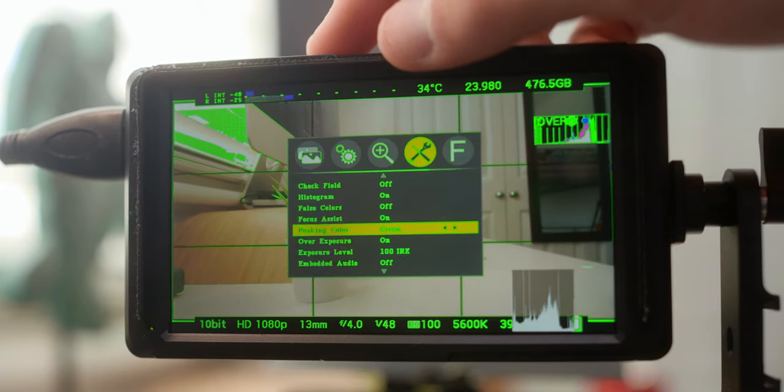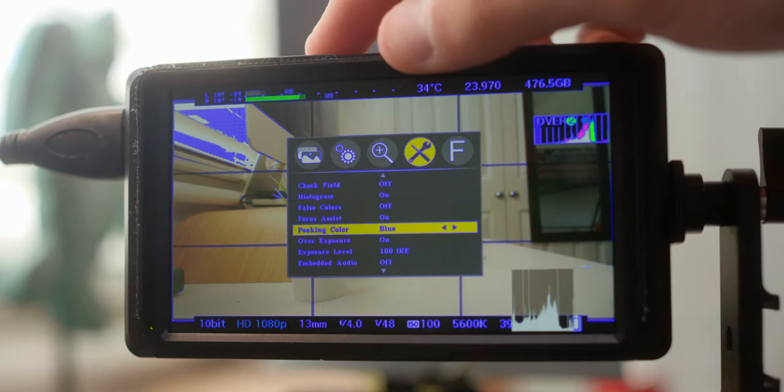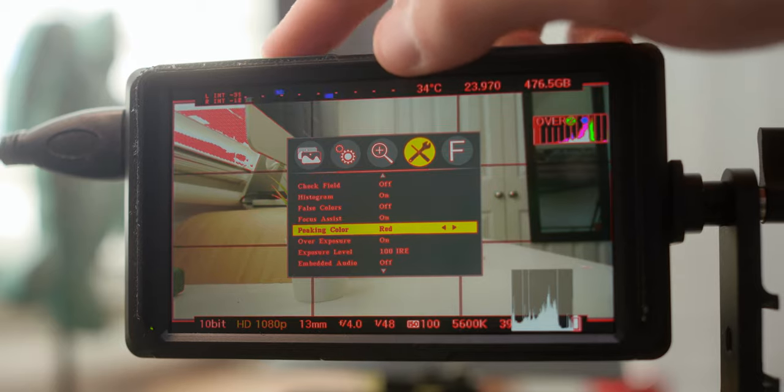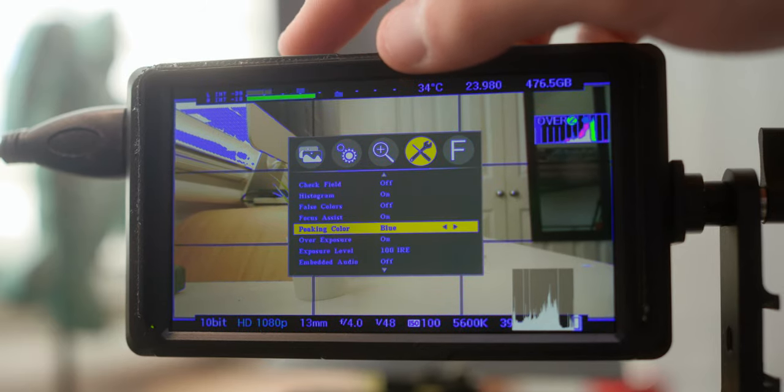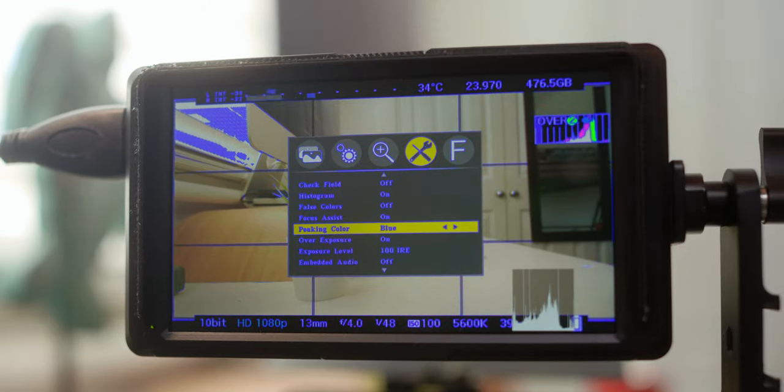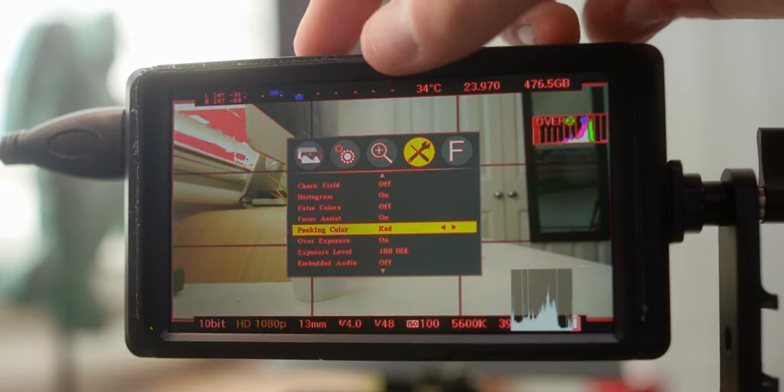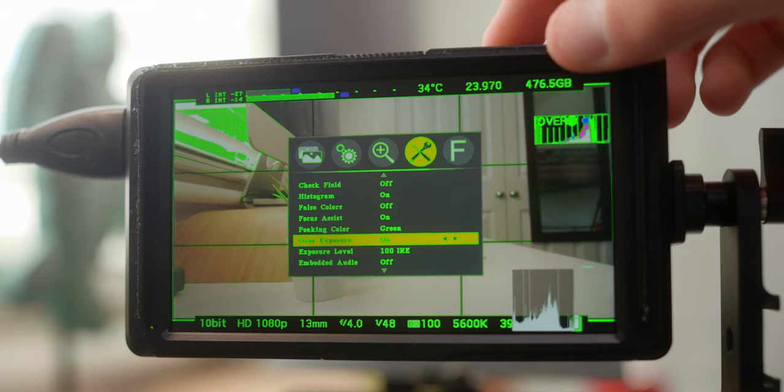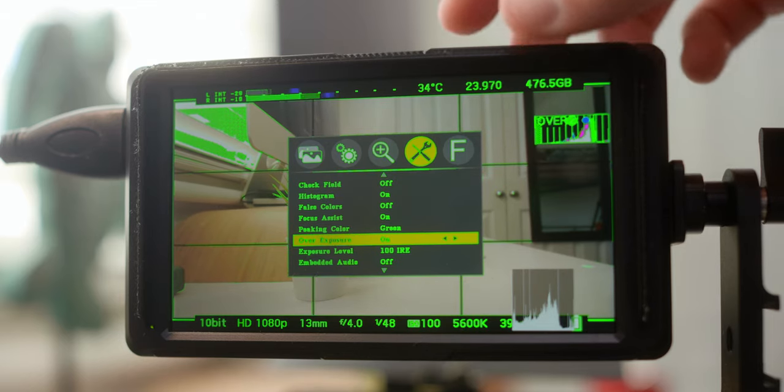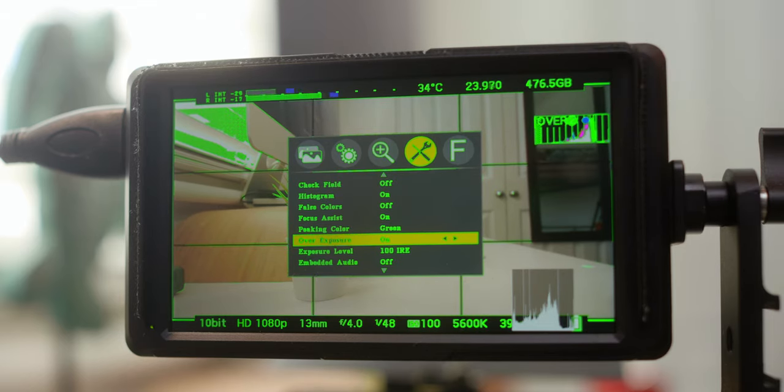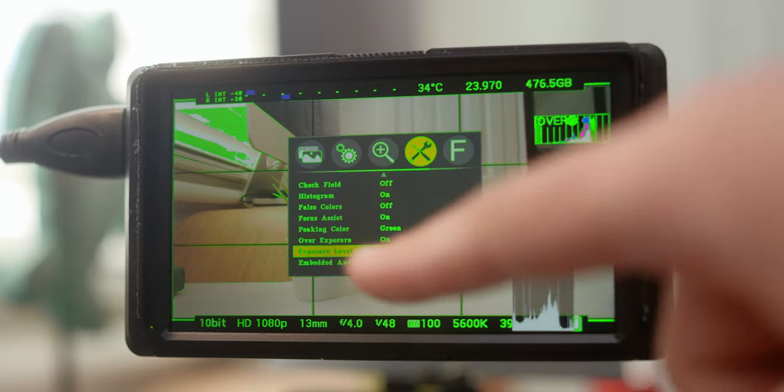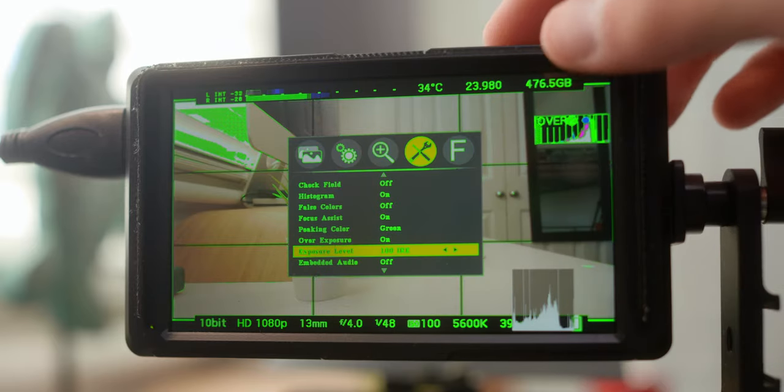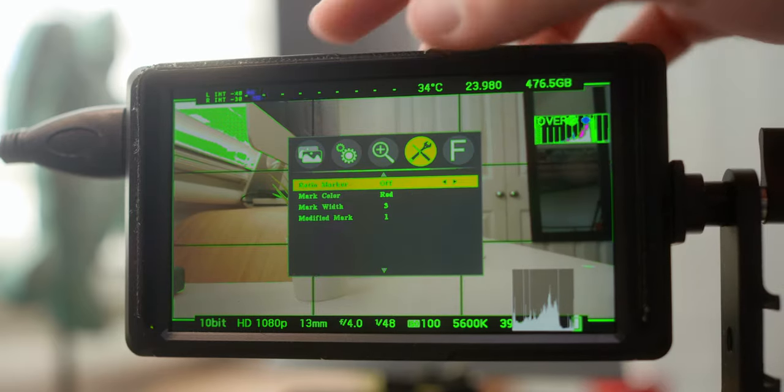Press menu, and then obviously you can change green to blue, to red. Actually, blue doesn't look like blue, it looks like purple. Green, and I'm going to leave that there. Overexposure, on. So it's going to tell you where it's overexposed, which is nice. And then exposure level, so 100 IRE, which is where I tend to leave it.